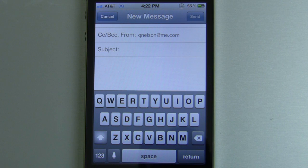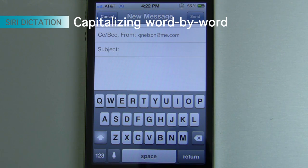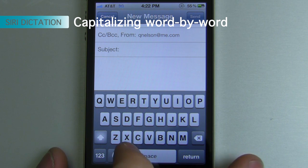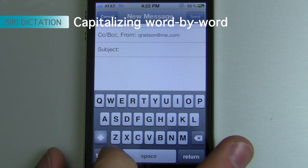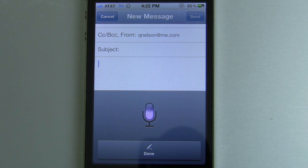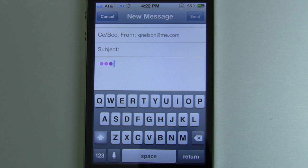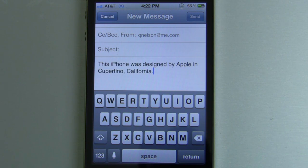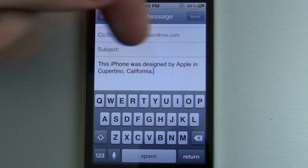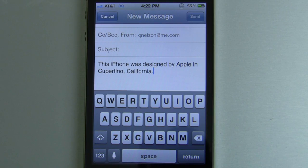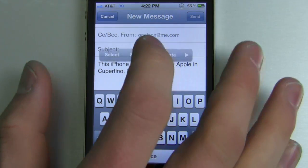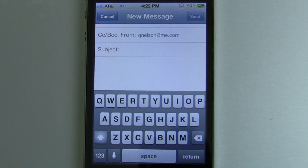However, if you need to capitalize something that is often not capitalized, then you're going to have to say "cap" before you say the word. So for example: "This iPhone was designed by cap Apple in Cupertino, California, period." It's going to capitalize Cupertino and California because those are proper names, but had I not said "cap" before Apple, it would not capitalize. So that's something you need to know.